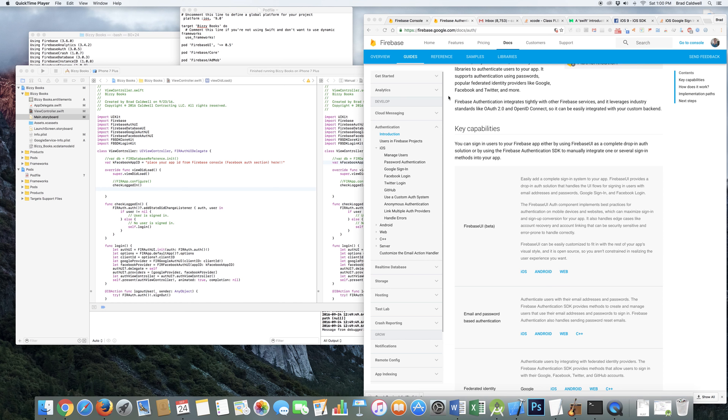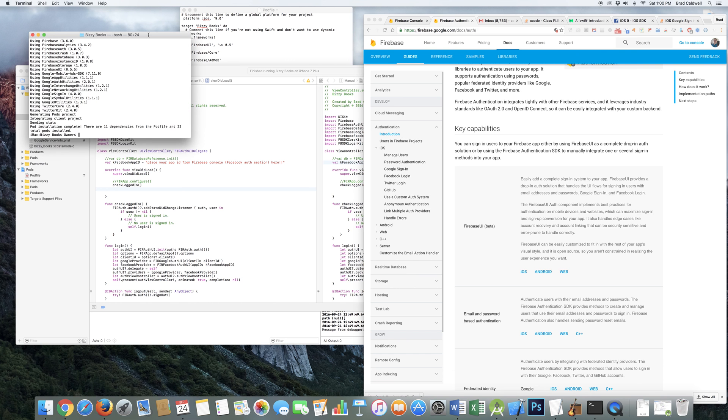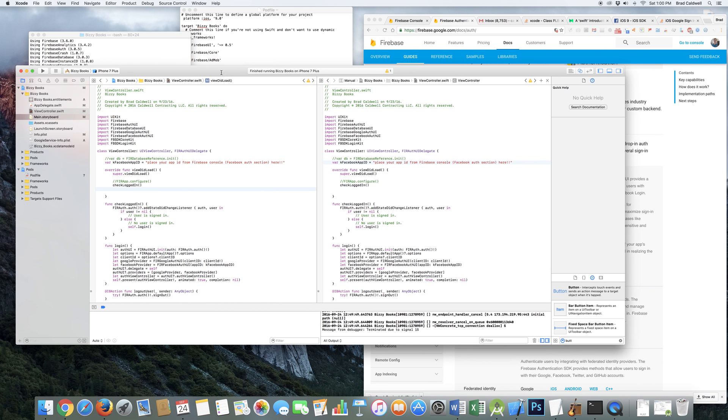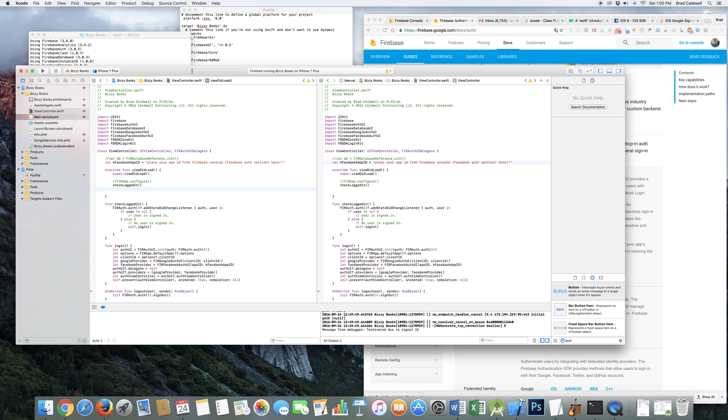So basically what I ended up doing, I finally upgraded my Xcode to Xcode 8, and the Swift was more or less automatically updated to 3.0, because both of those are now available as of really recently.